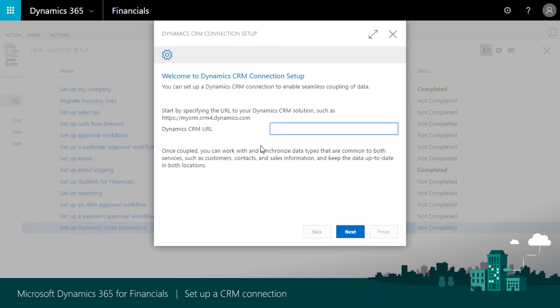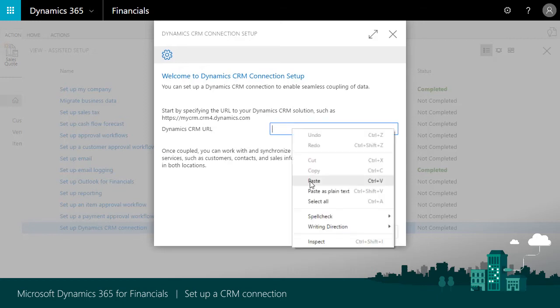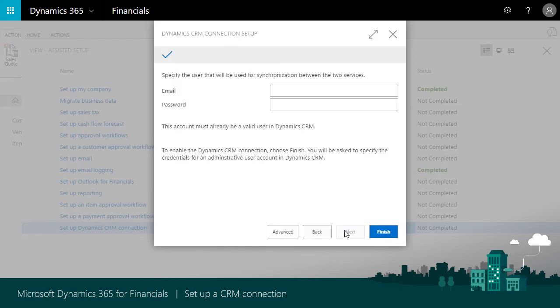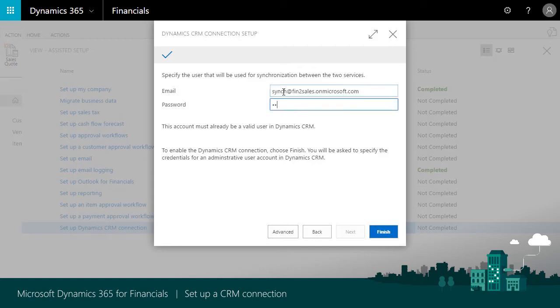Enter the URL for Sales. To get it, we'll open Dynamics 365 for Sales and copy-paste it in the Assisted Setup. If the URL is correctly formatted, we can proceed. Choose Next, then enter Integration user's email address and password. Afterward, choose Finish.